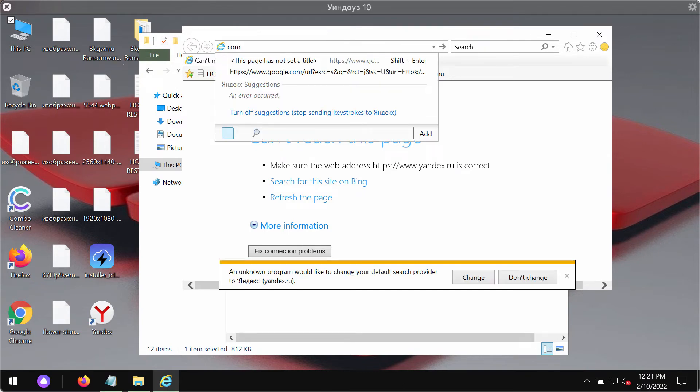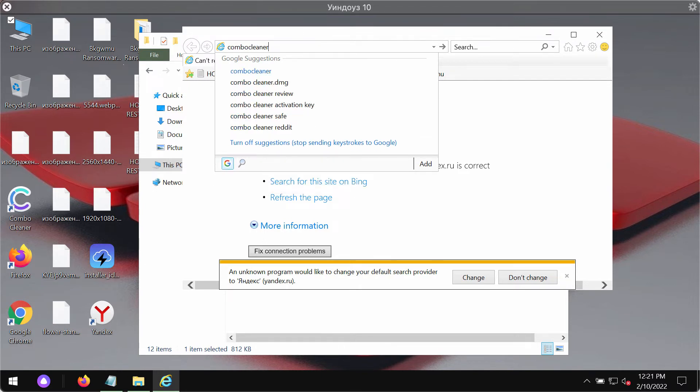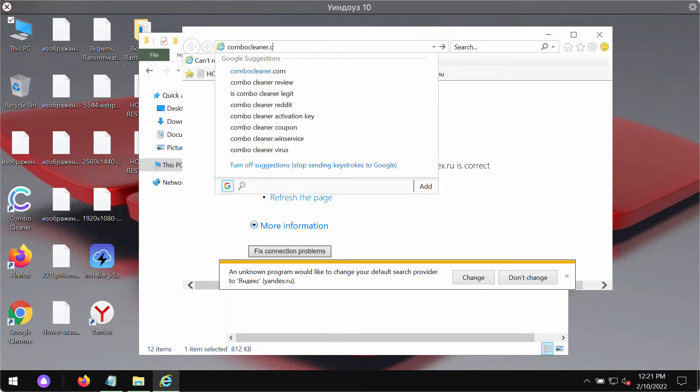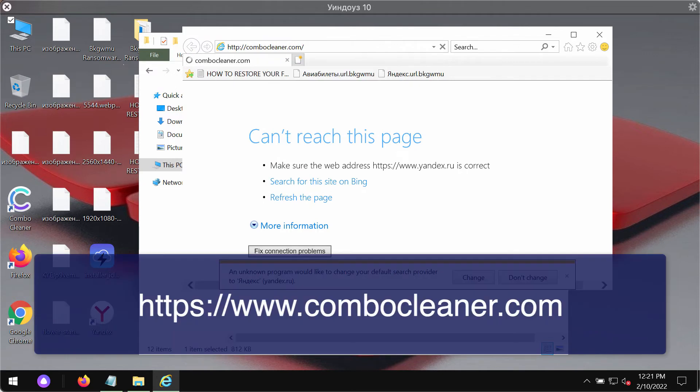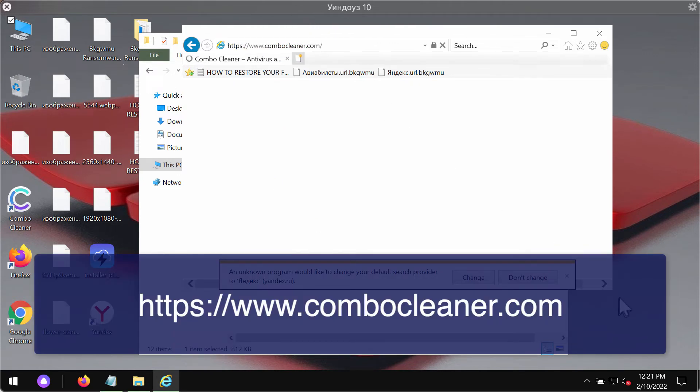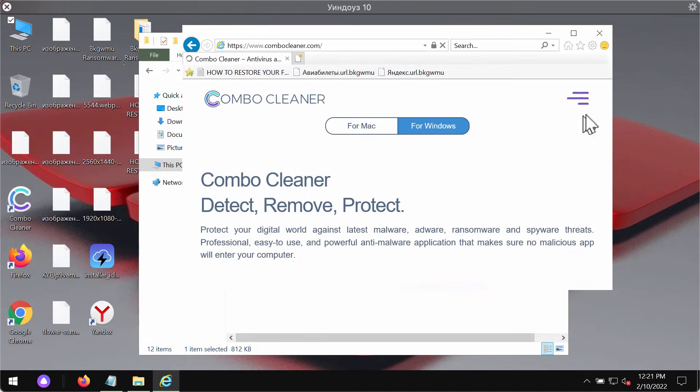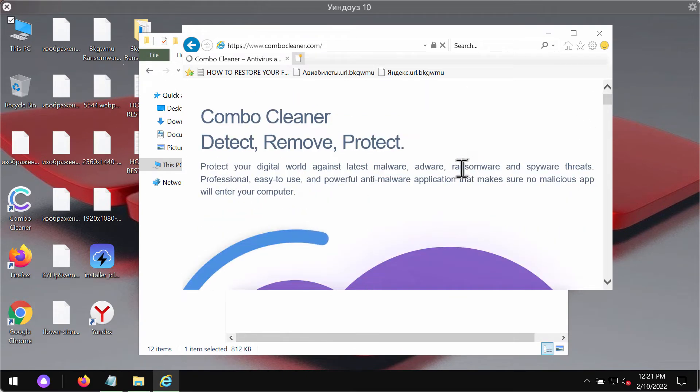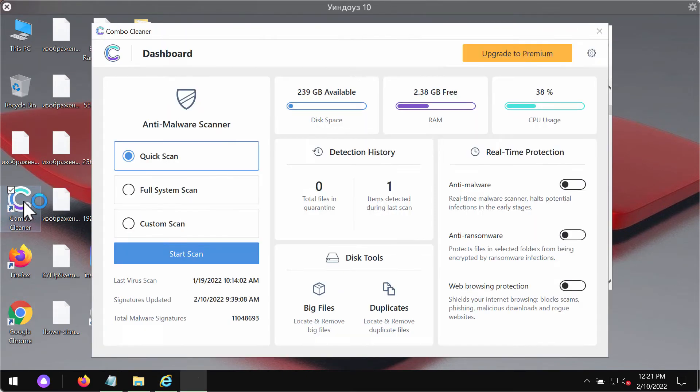Go to the page ComboCleaner.com. Download the software, install the application, and then start researching your computer with its help.